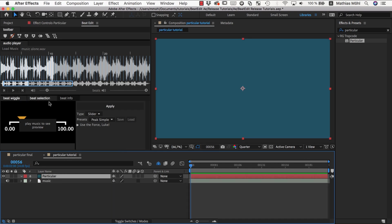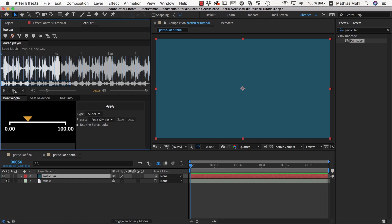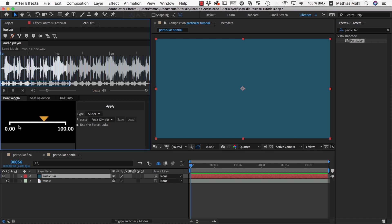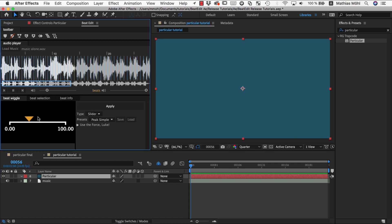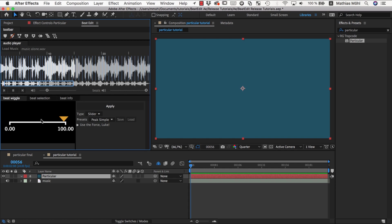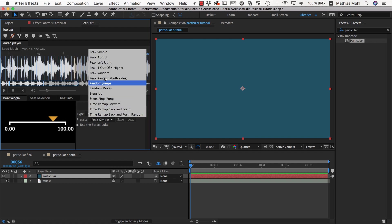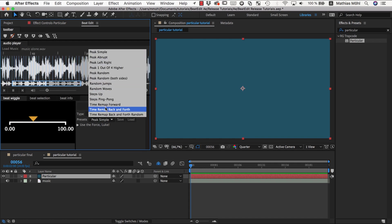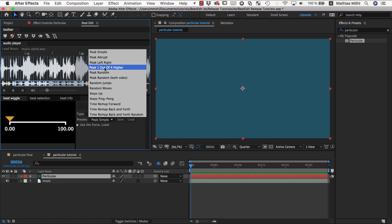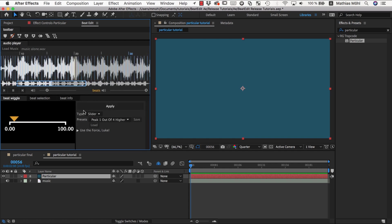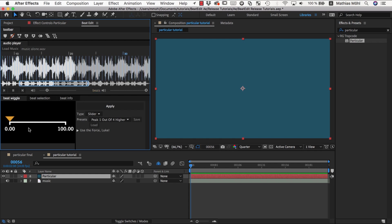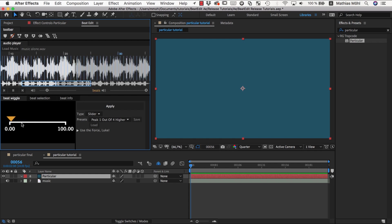So what we first do of course is we load our music, we already have done this, and then if you play back you can see if you set this here to slider a preview of how the slider would animate, and you have lots of presets to get started with.